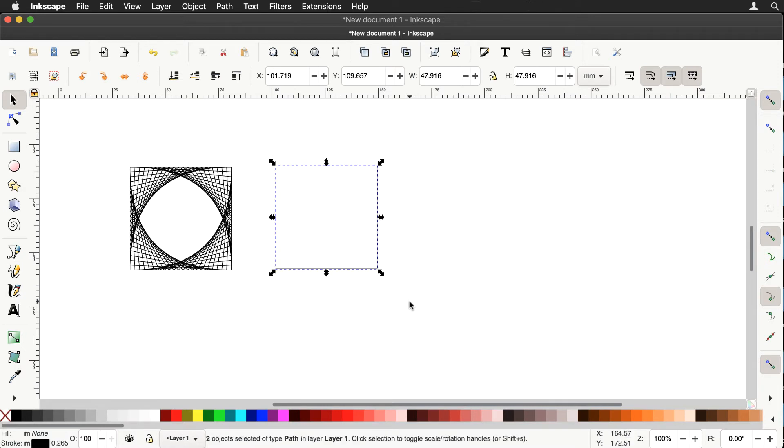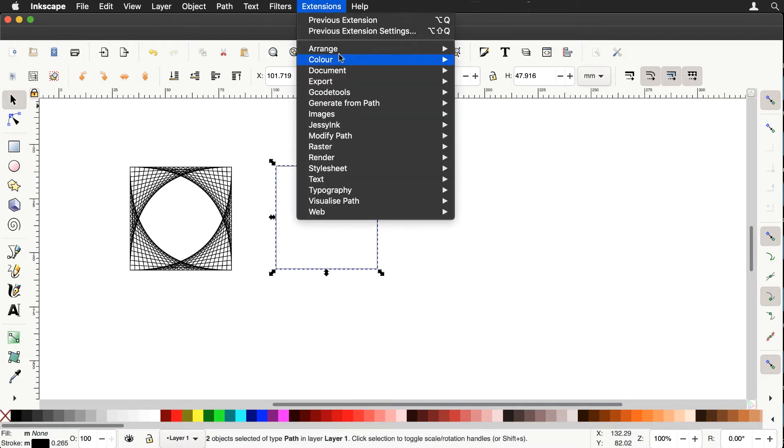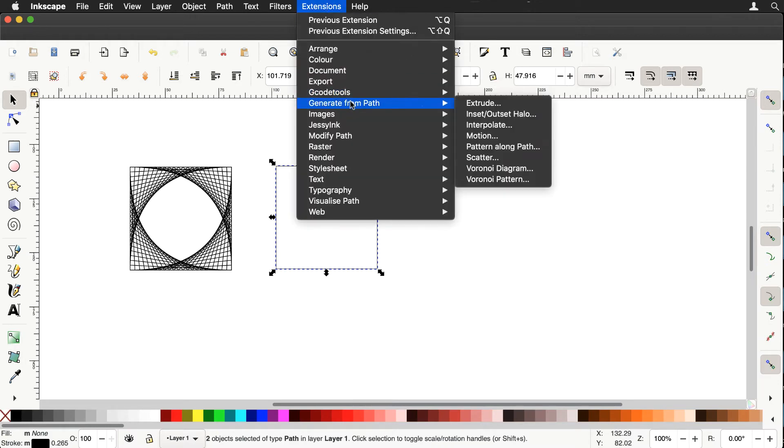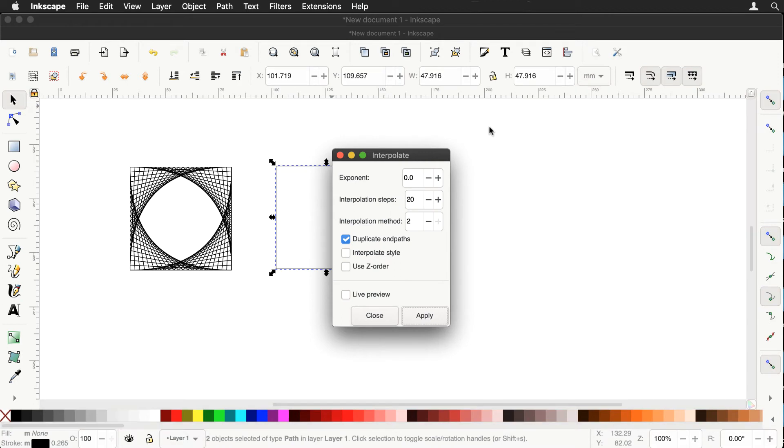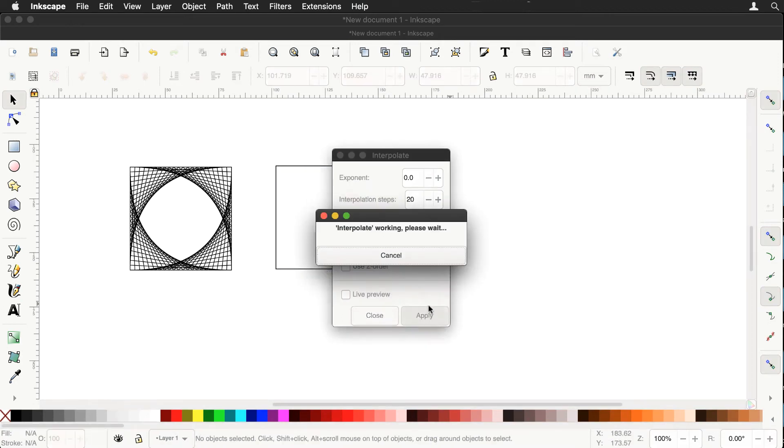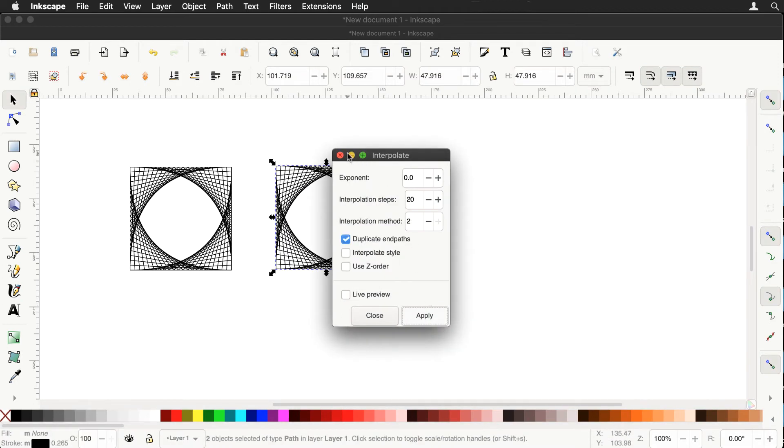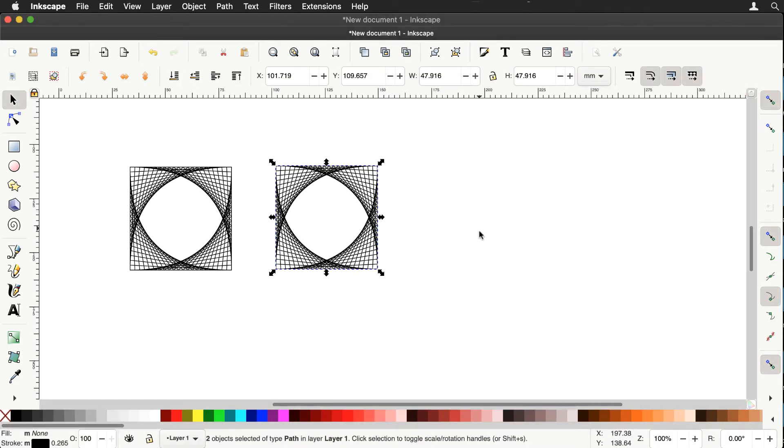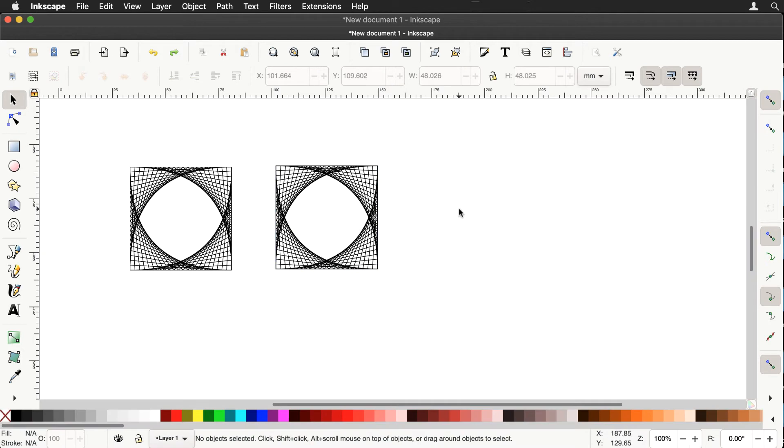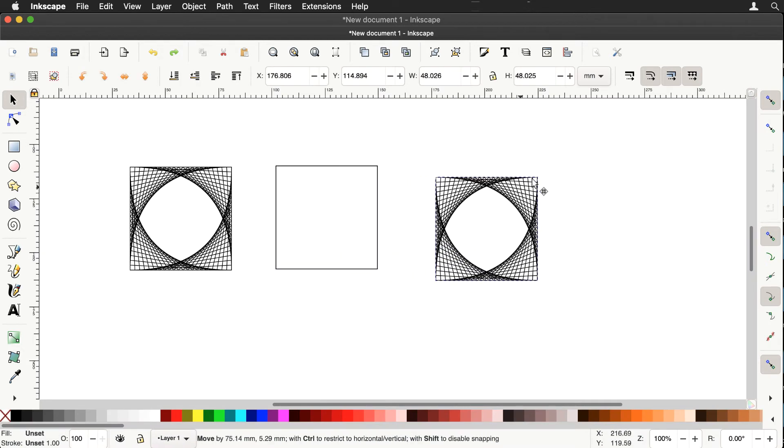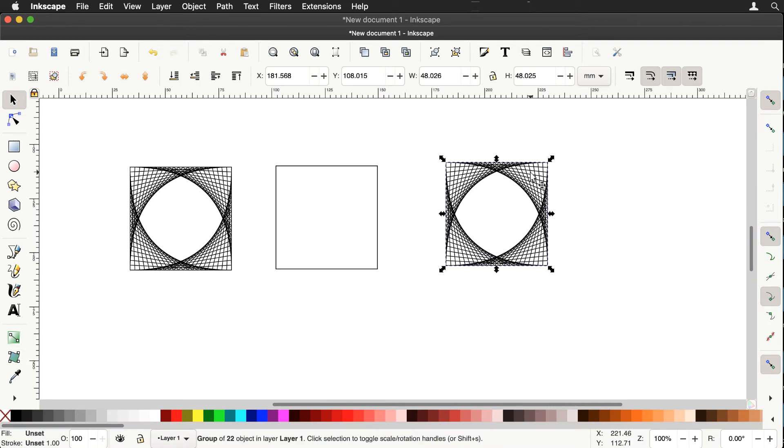So I've selected both of these paths, extension generate from path interpolate and we'll apply that and sure enough there we have identical pattern to the left pattern. So we can now grab hold of this pattern and remove it. We can see the original two squares have been left intact.